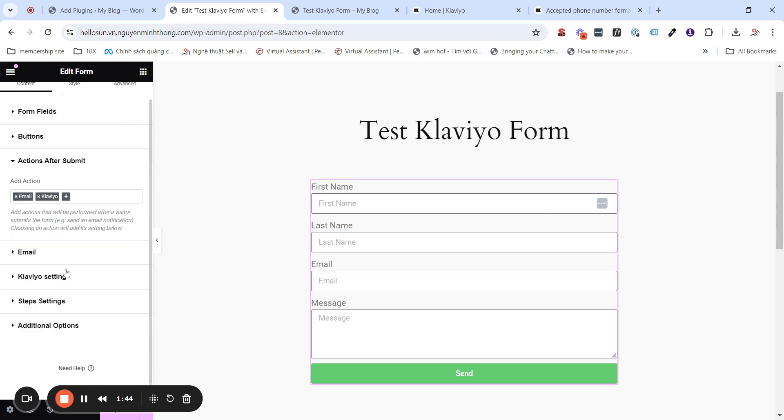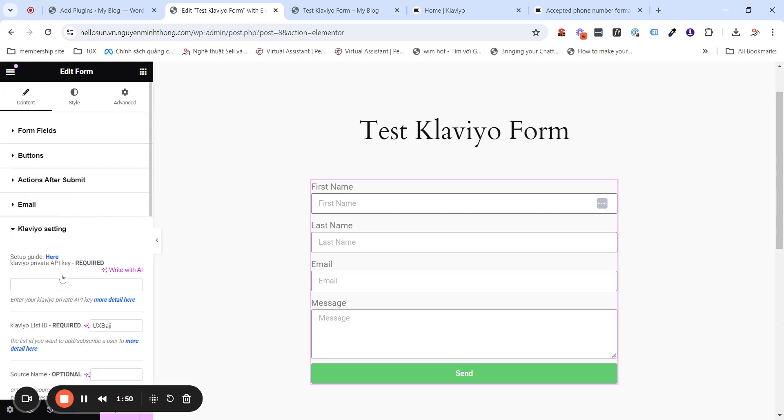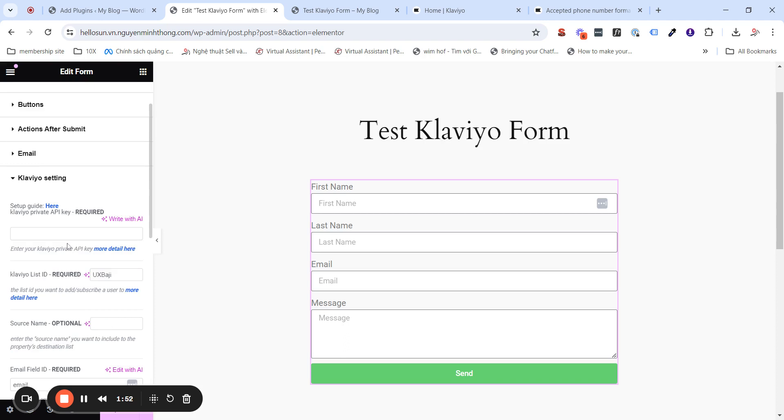After this, you will see an additional setting tab named Klaviyo setting here. In here, you will need to fill in some settings.